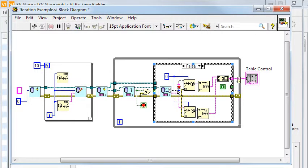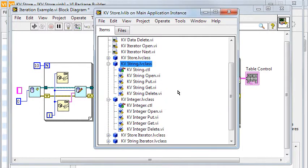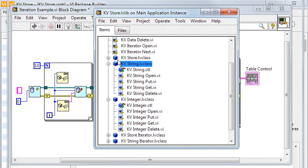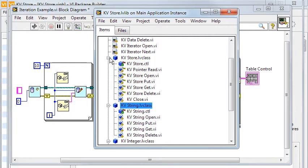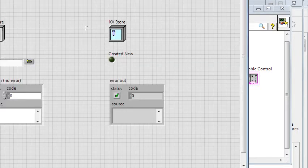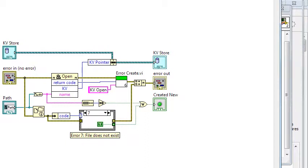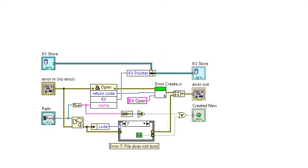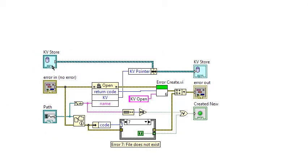The other reason for using a specialized key is to show how dynamic dispatch connectors can be used. The kvStoreOpen VI for example takes the kvStore class as input, stores a pointer to the open key value store and then returns the class object.